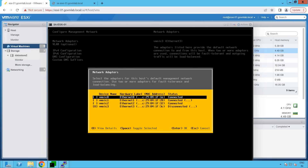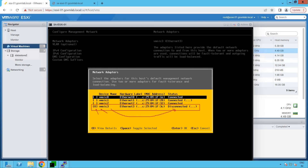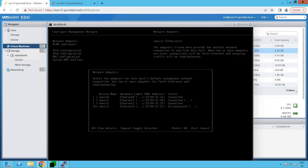Another point to notice: it says our ESXi host is requesting a DHCP IP or trying to reach the DHCP server using VMNIC3 — indicated by an X sign showing that this particular NIC is in use to reach out to the DHCP server. But the problem is that the NIC ESXi is connected with is actually in a disconnected state. So that seems to be the exact issue, and because of this our ESXi host is not able to get the IP address.